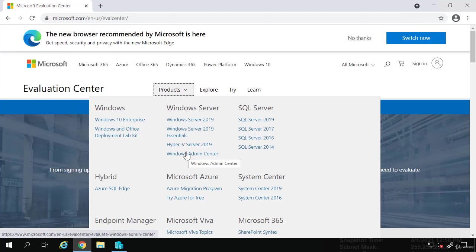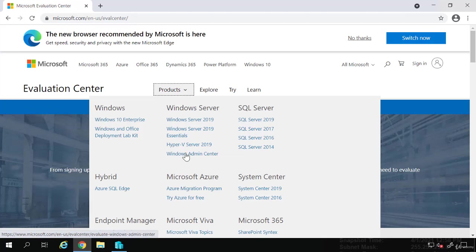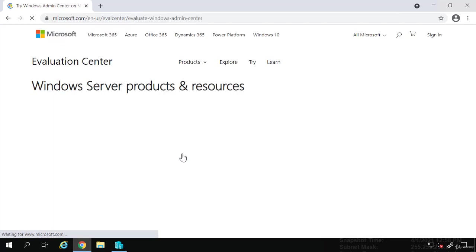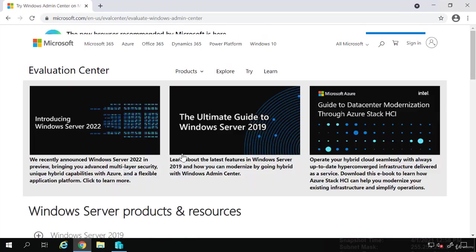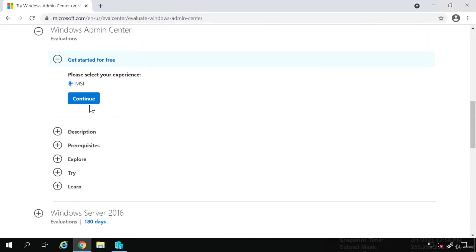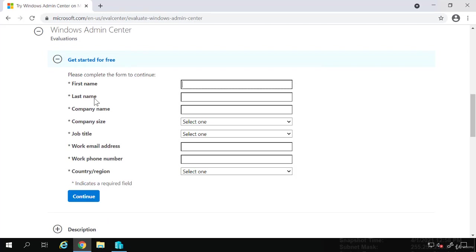If you don't see this here, you can just search for it because they rearrange these options often. But I'm going to click on Windows Admin Center. It will have you under Get Started for Free, continue and fill out this registration form. You can use bogus information. It does not have to be your actual name or phone number. But fill that out, click Continue, and then it will download the MSI for the Admin Center for you.